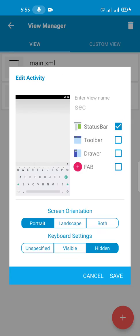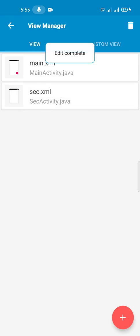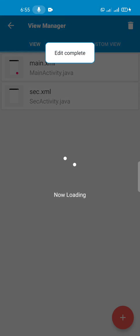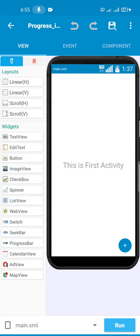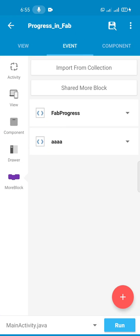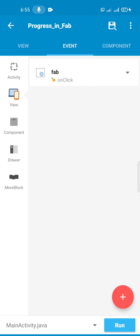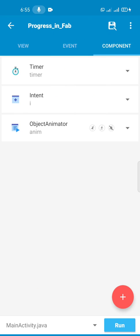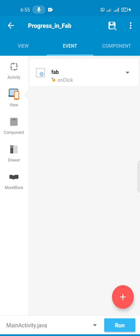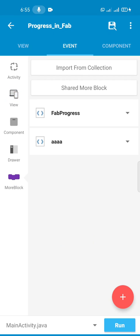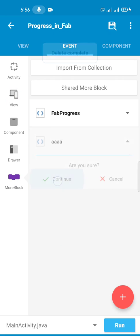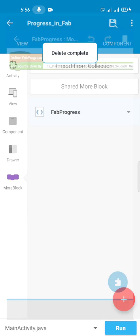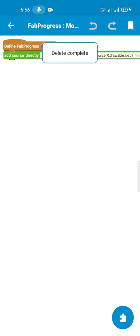So after adding that, we are going to create a component - a component timer, a component intent component, then object animator. You can see how I named it. You can name it anything you like though.